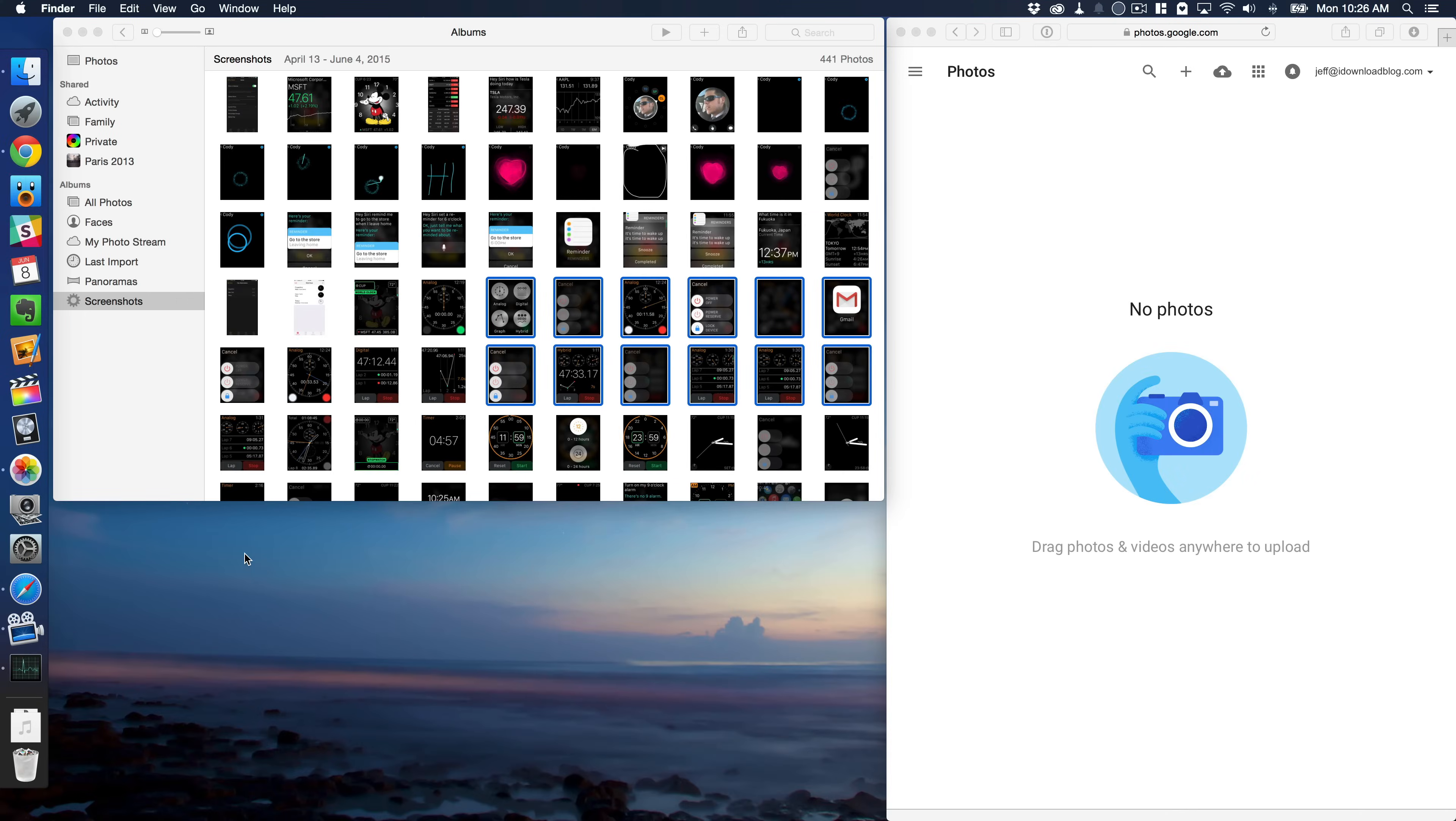What is up ladies and gentlemen, boys and girls, this is Jeff Benjamin with iDownloadBlog. I'm going to show you how to copy photos from the Photos app for Mac to Google Photos running in your web browser.